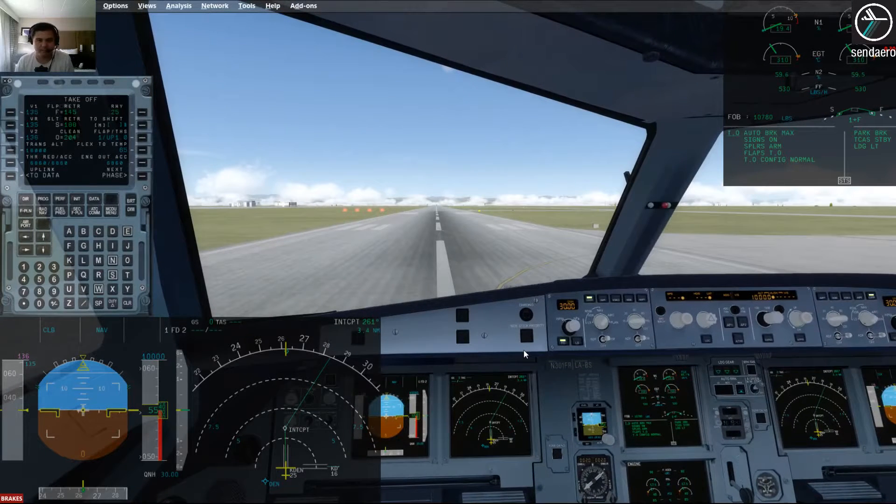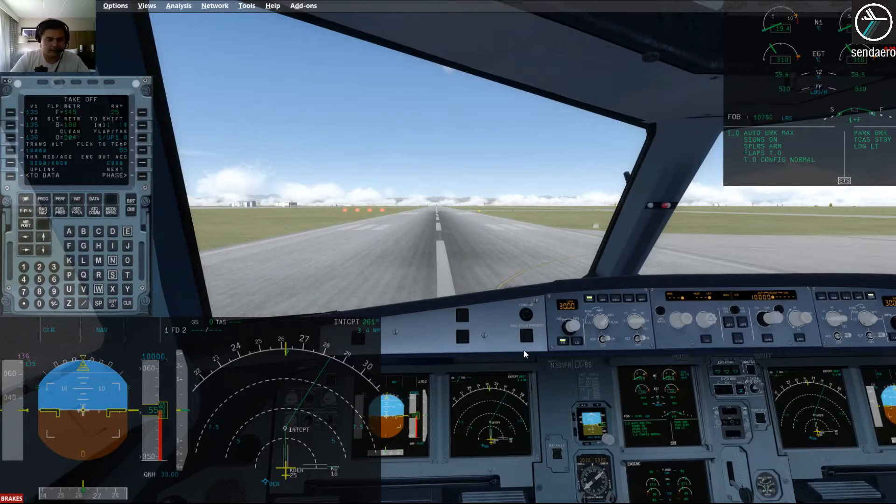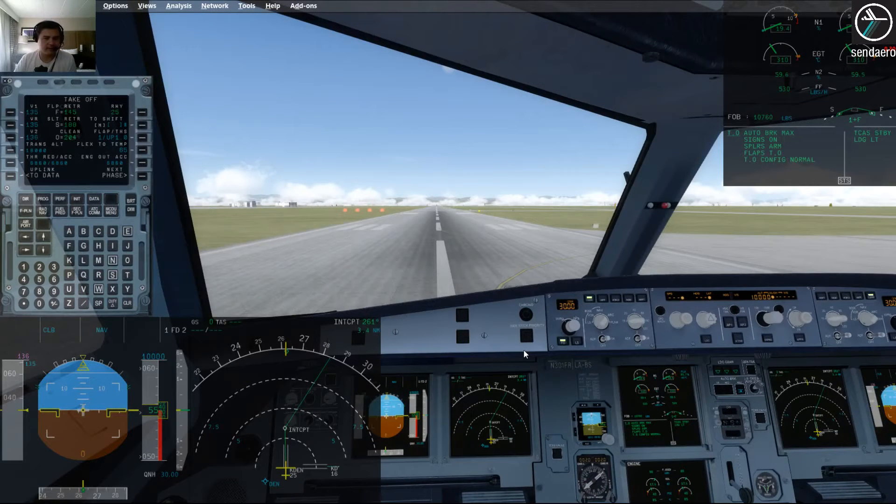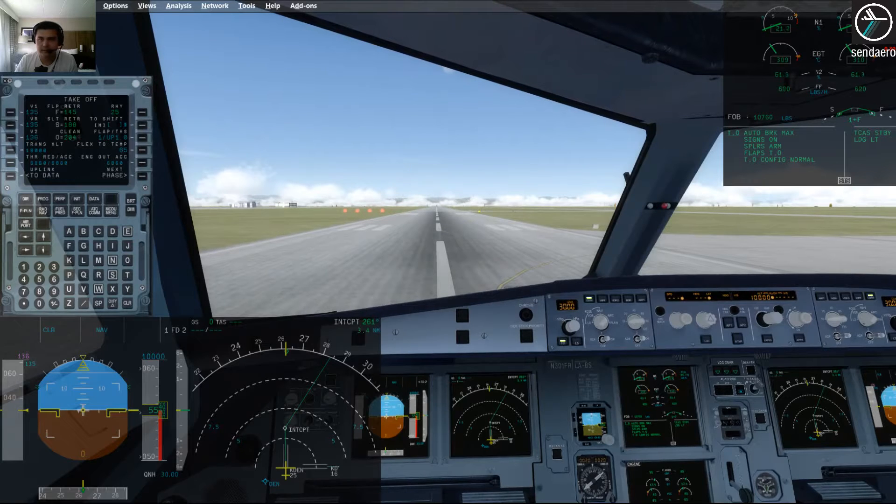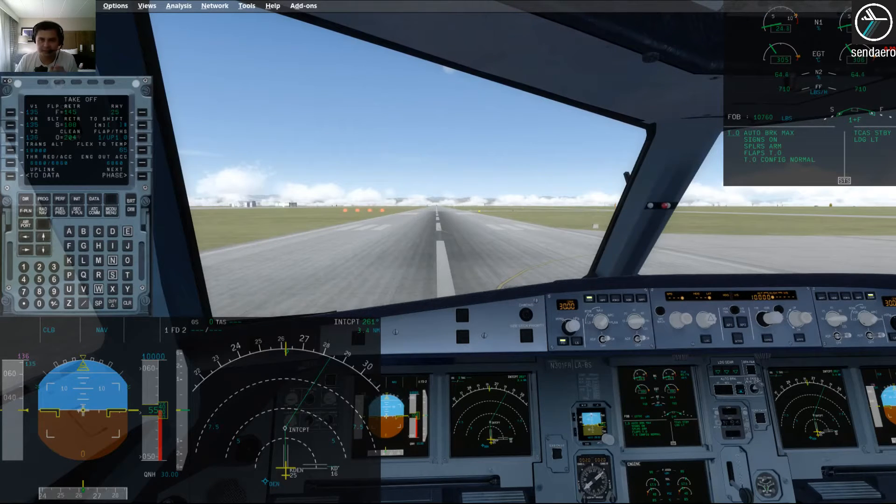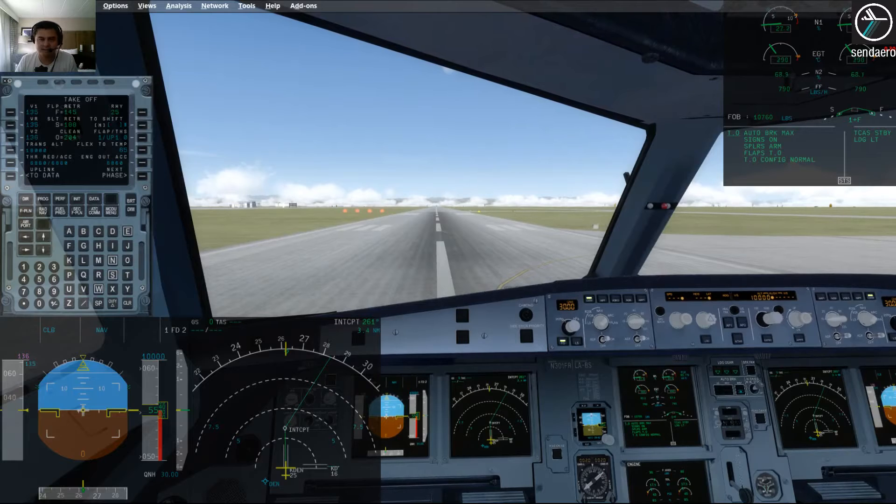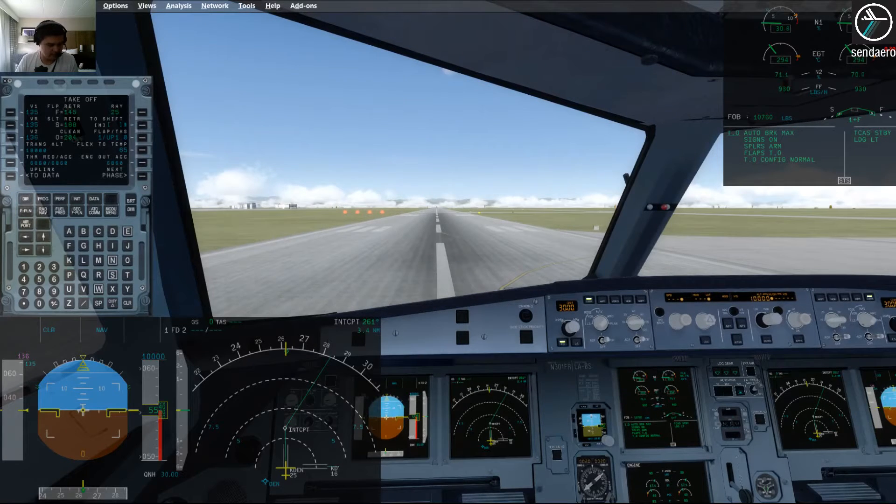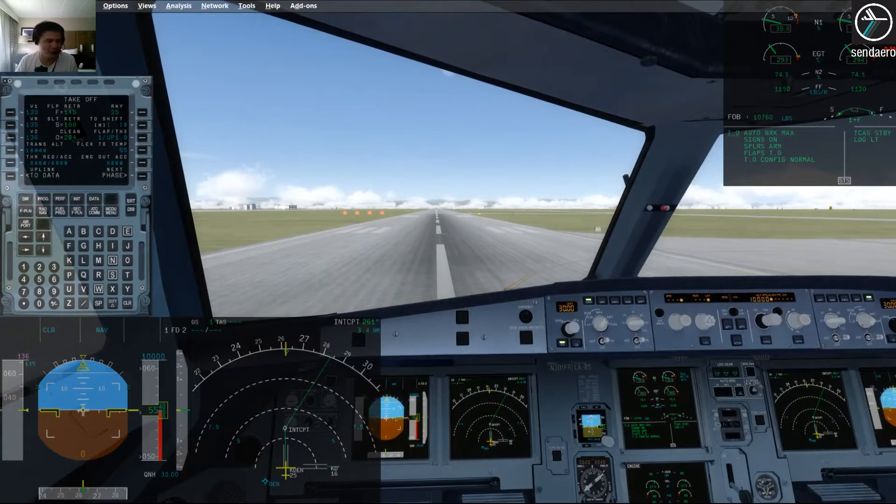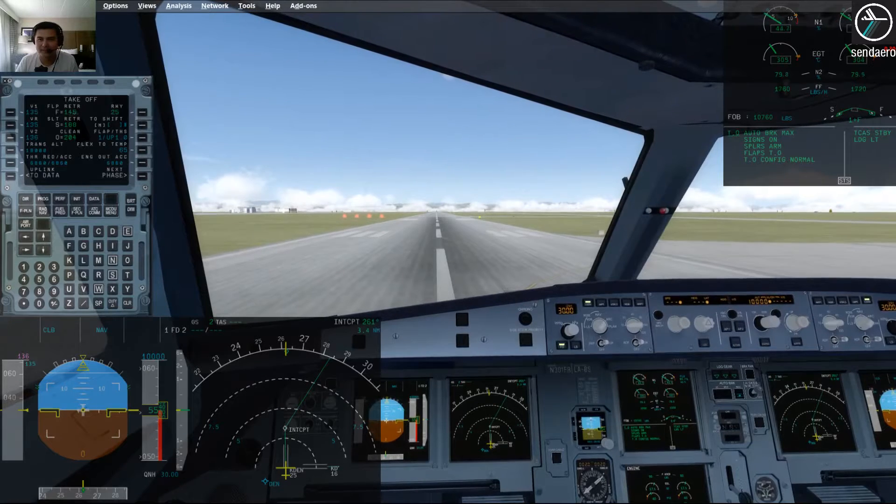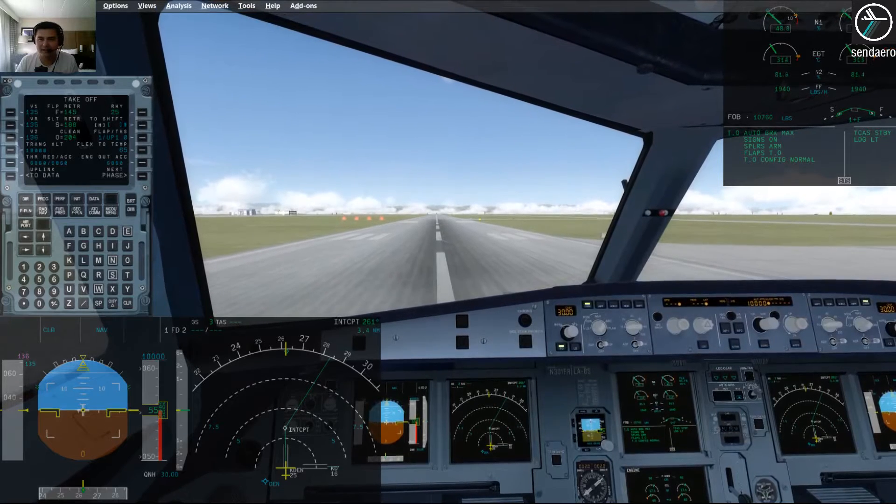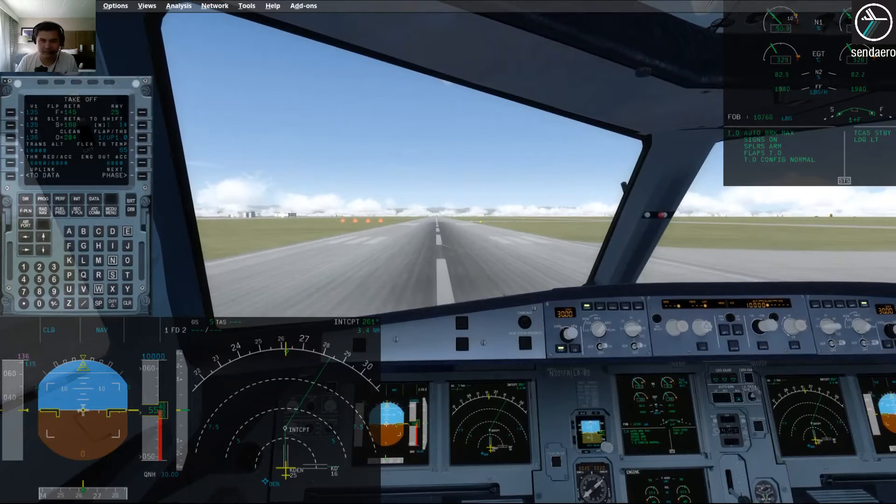Alright, here we go. Alright, just turn off the brakes here. Engines are coming up to 50% N1. FD is engaged. We are stabilized. Here we go.